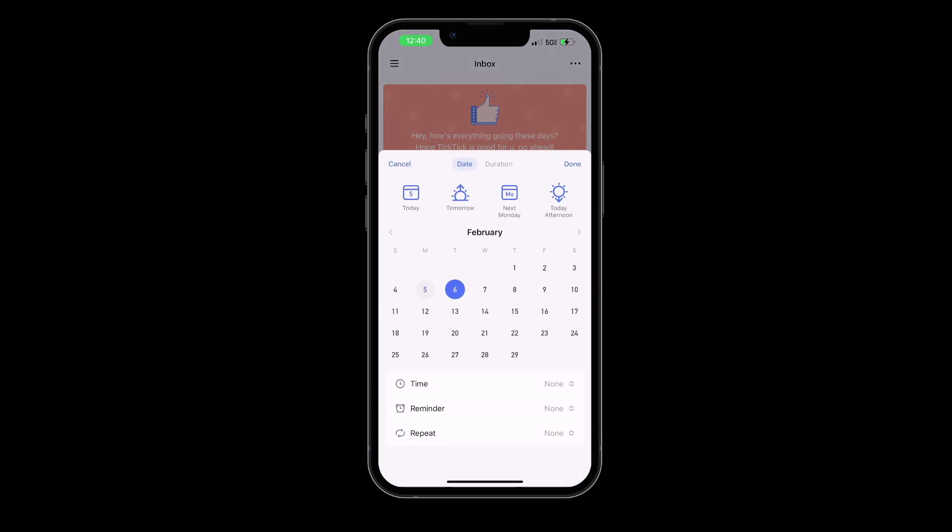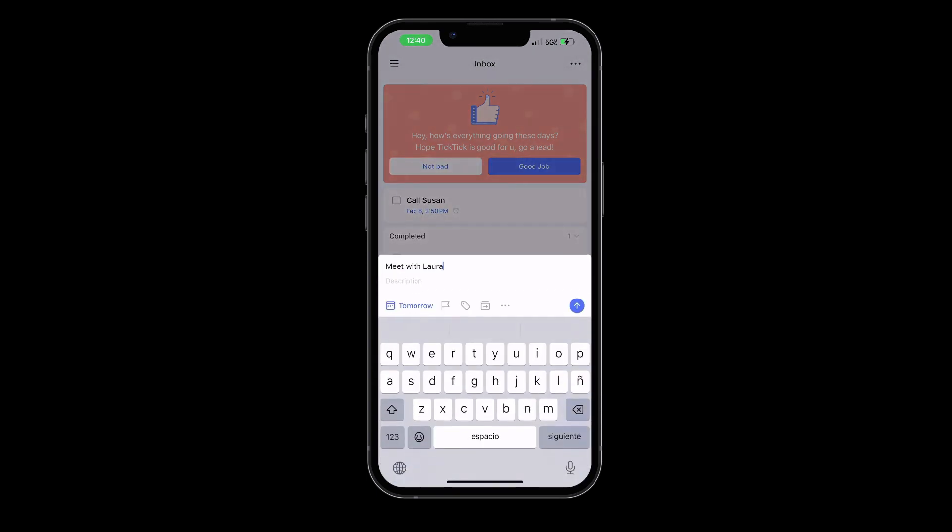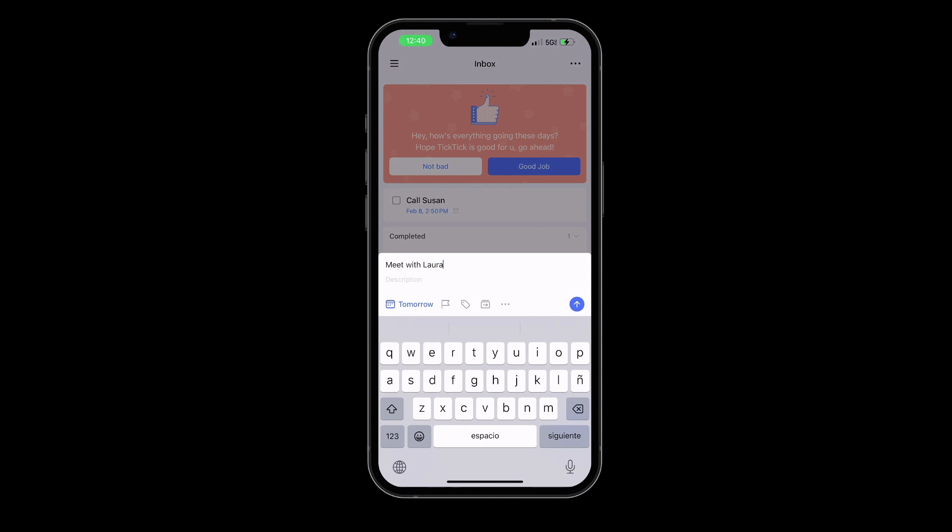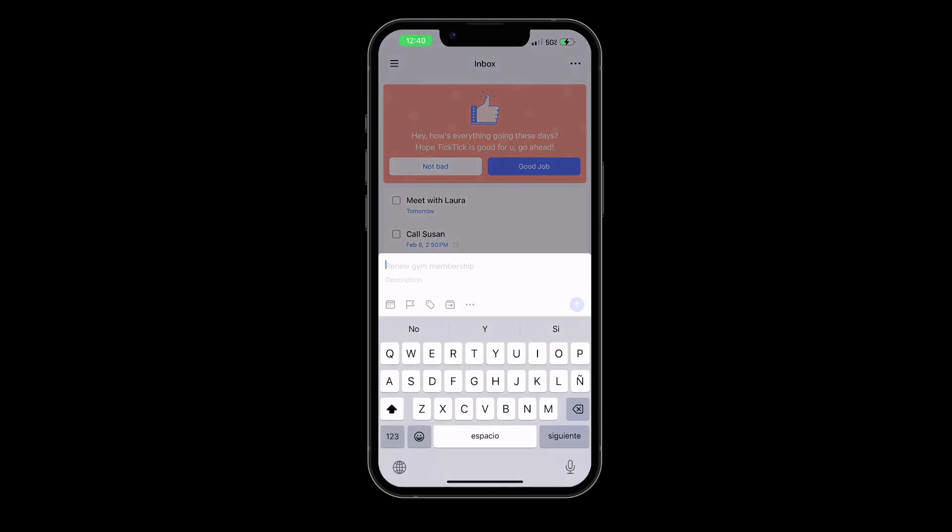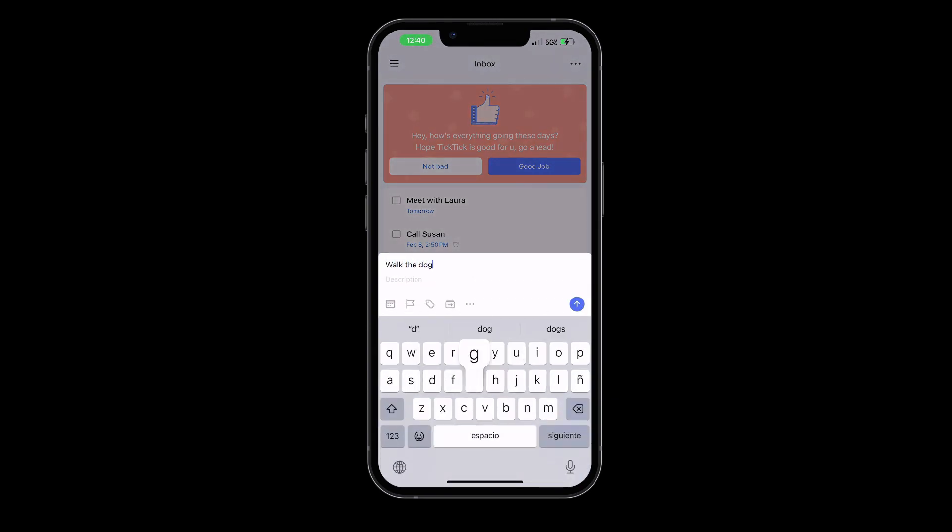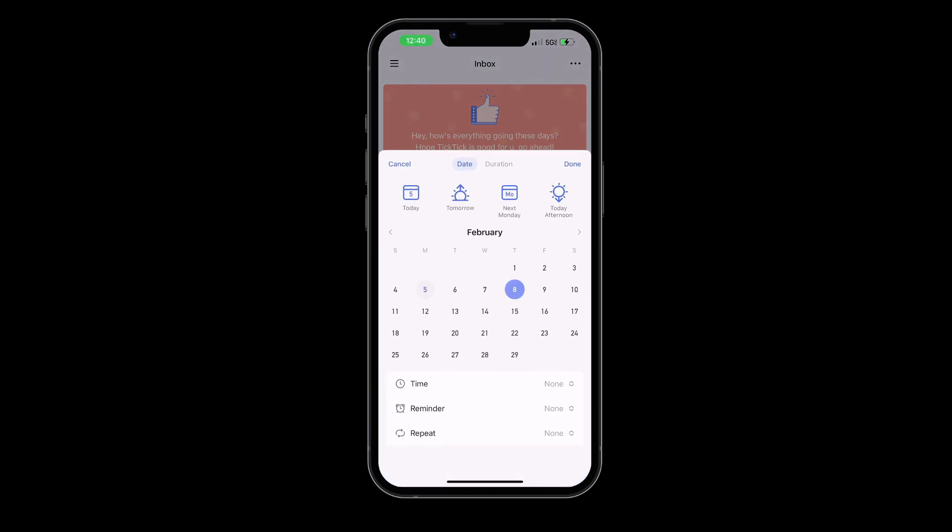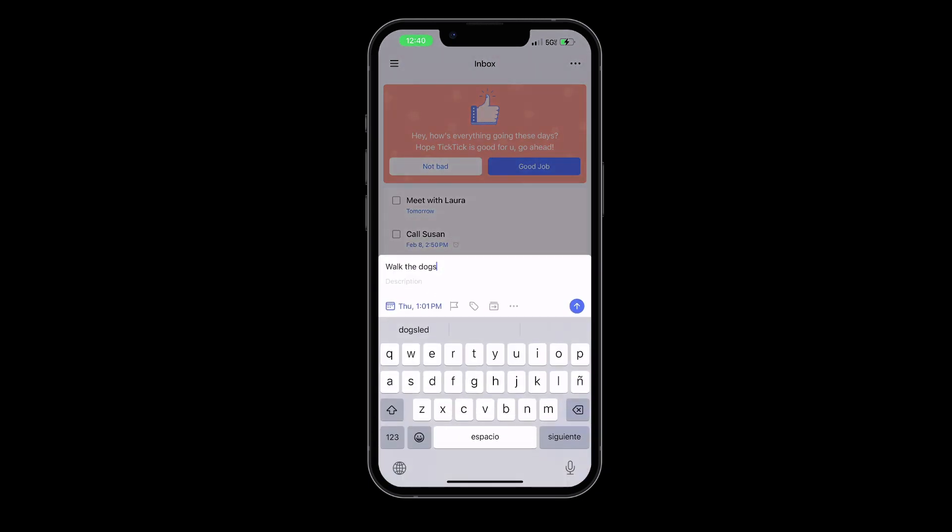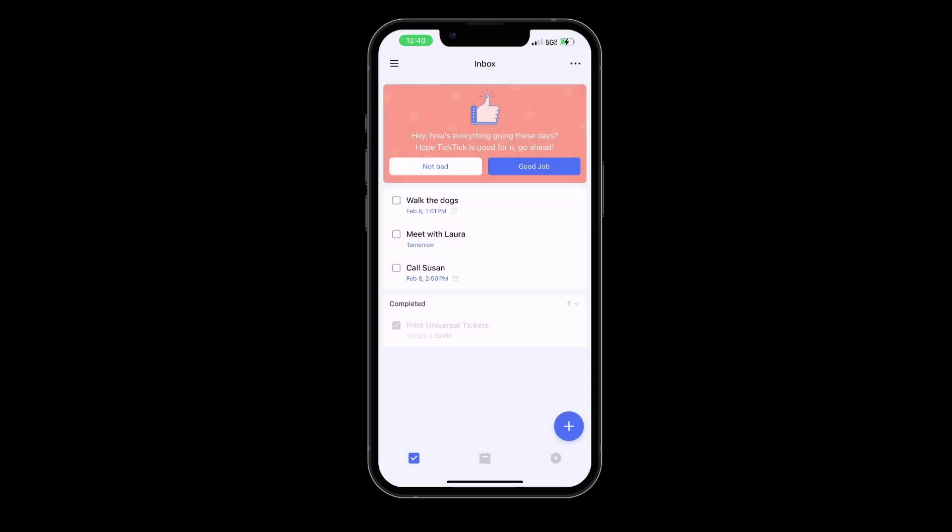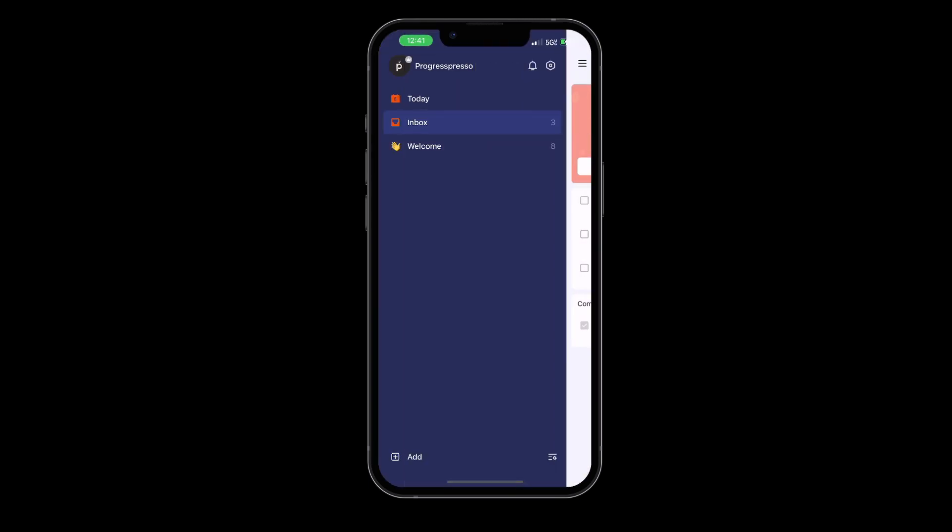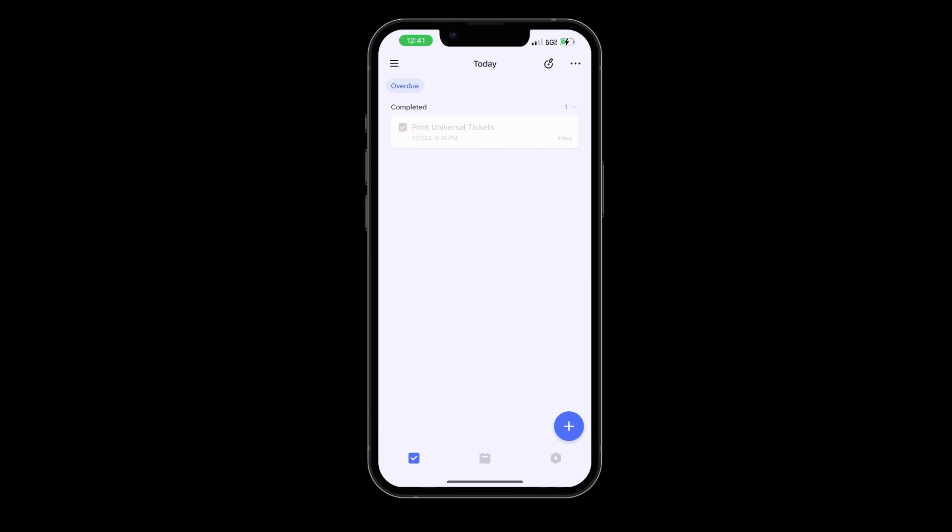TickTick is a very simple and effective to-do list and task manager app that helps you make schedules, manage time, and keep your life organized. Whether it's work, family, or personal projects, TickTick is here to help you make the most out of your day. One of the things I love about TickTick is that it's very clean and has a very user-friendly interface.